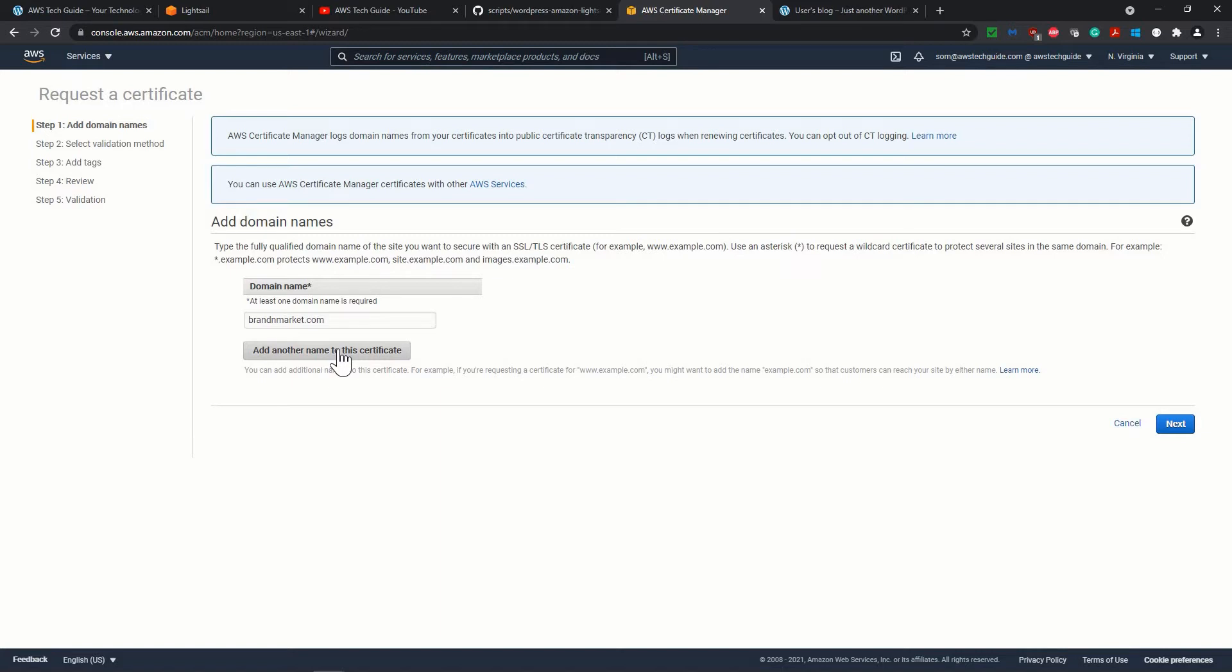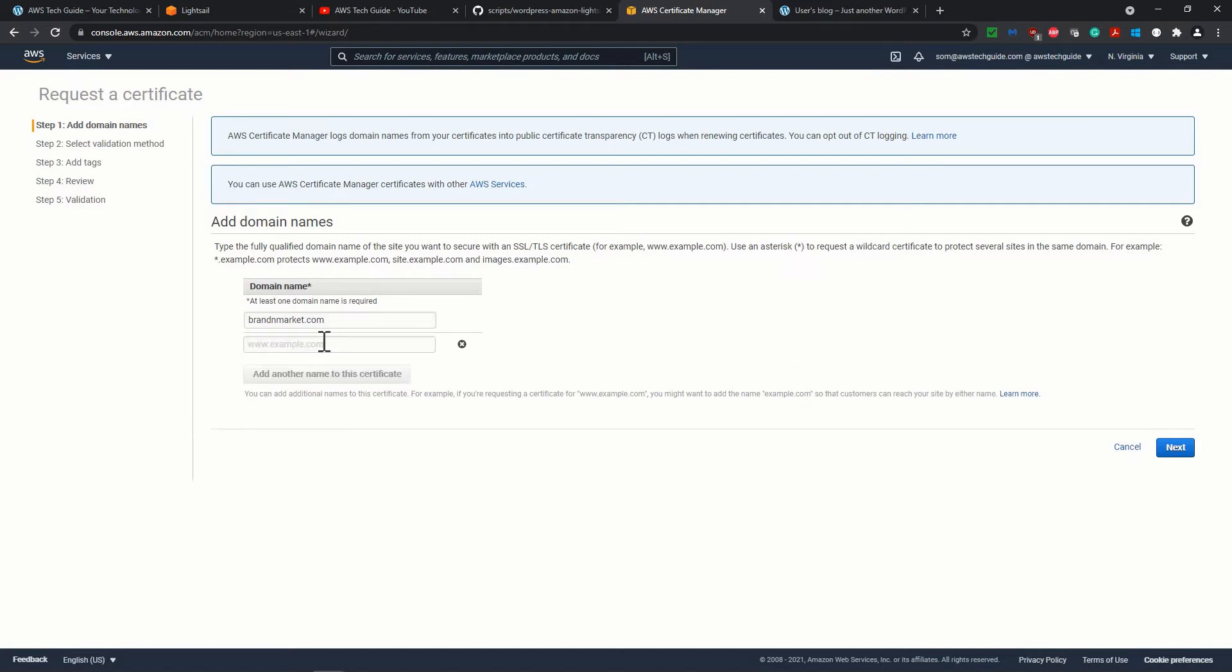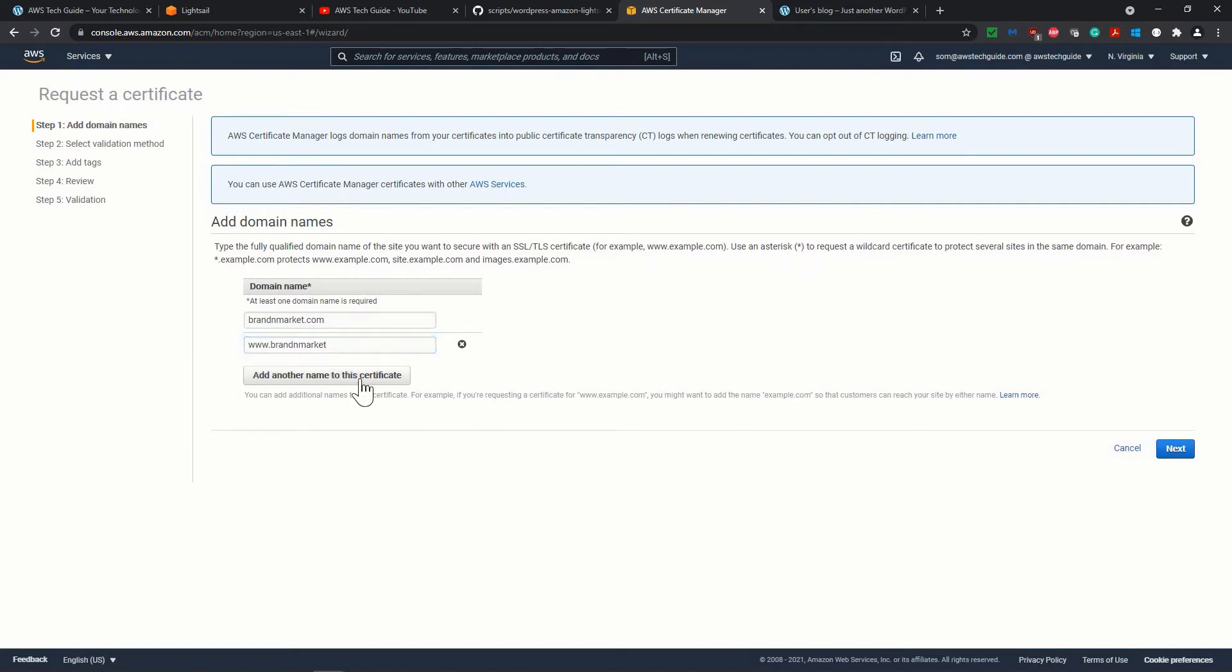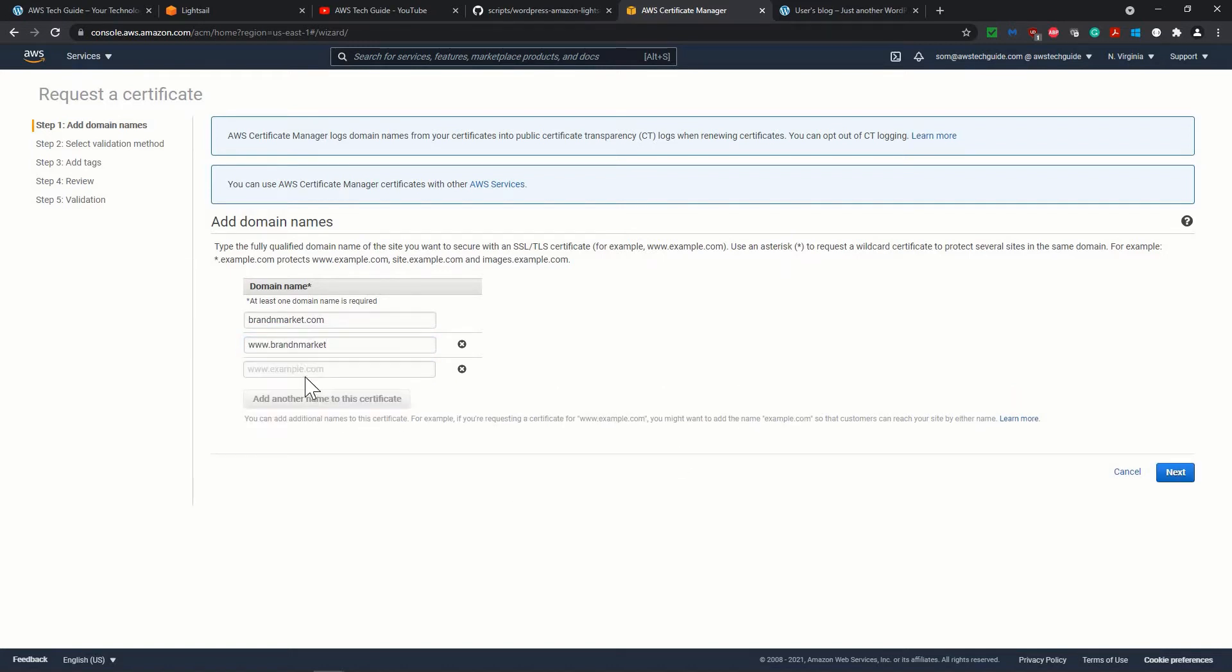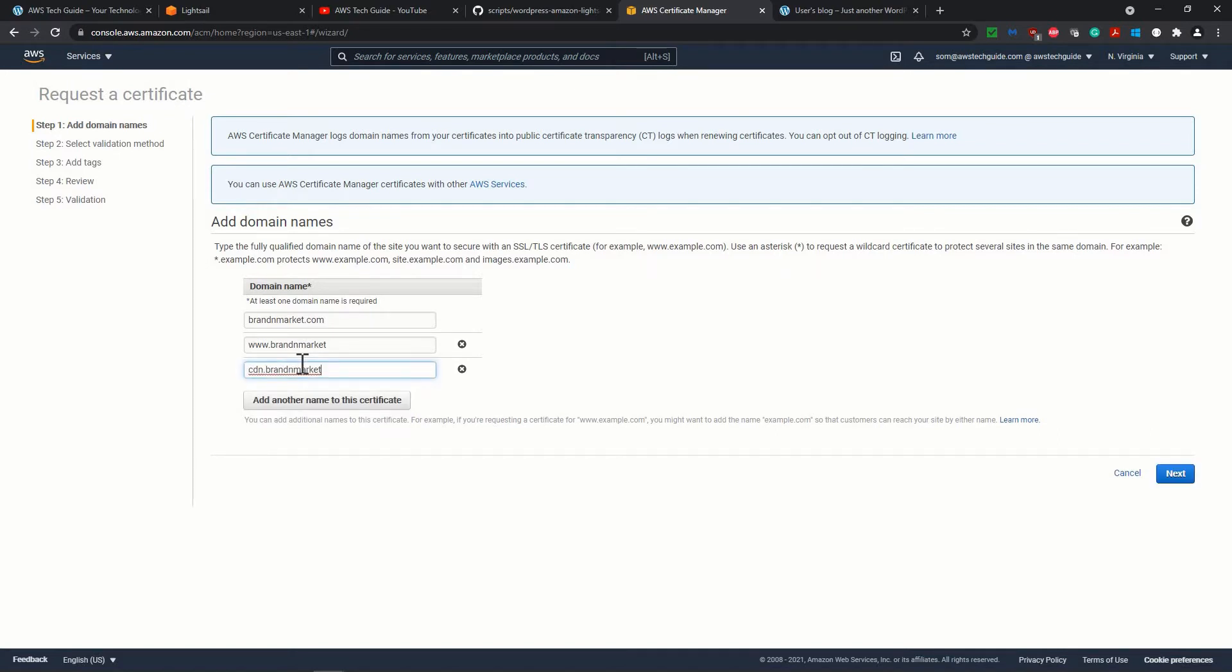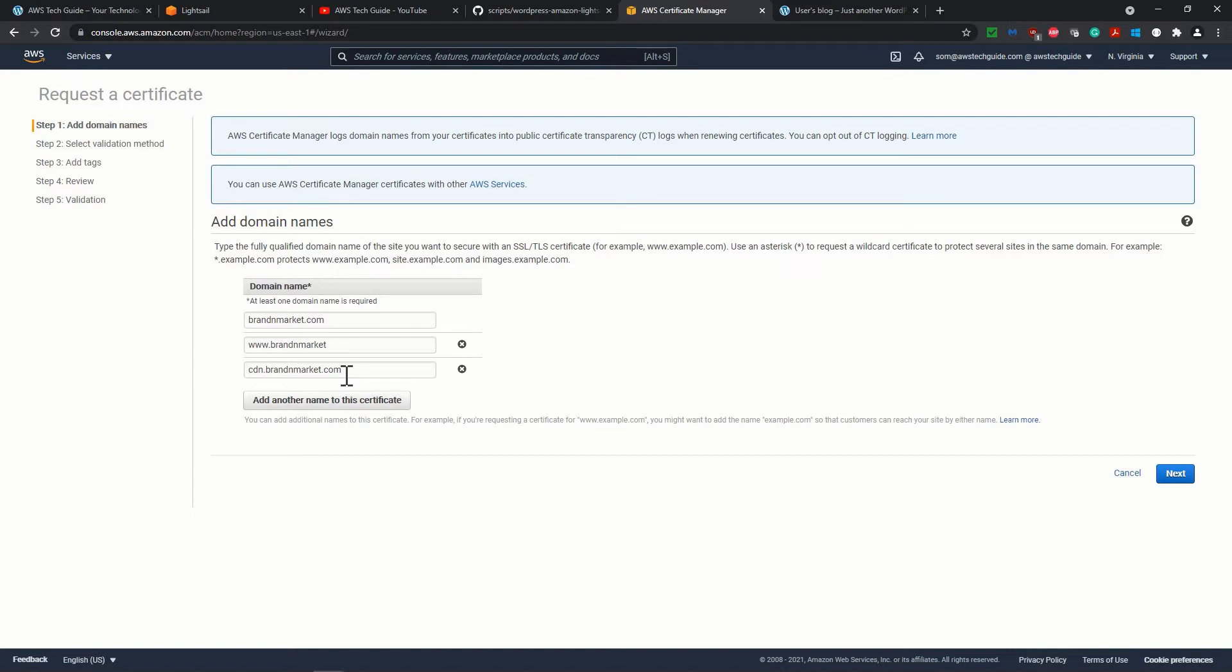If you want to add multiple domains, you can add. Now, in our case, what I will do is I will add www.brandandmarket.com as well as a subdomain, cdn.brandandmarket.com. And now I will explain the purpose why I am adding this cdn.brandandmarket.com over here because we will be using it as content delivery network for publishing our media files wherever we are storing in our S3 bucket.